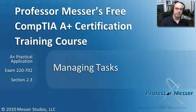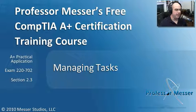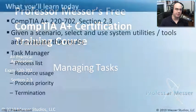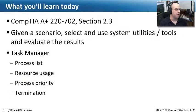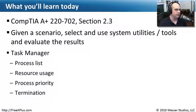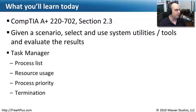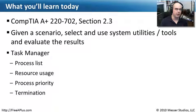Welcome to this module of Professor Messer's Free CompTIA A-plus Certification Training Course on Managing Tasks. I'm James Messer. In this module, we're going through the requirements of our Practical Application Exam, the 220-702, Section 2.3, where we're using system utilities and tools. We're going to focus in this video on using Task Manager.